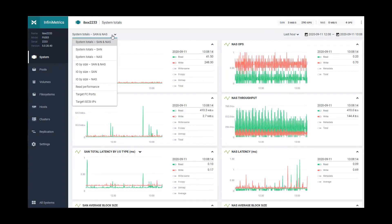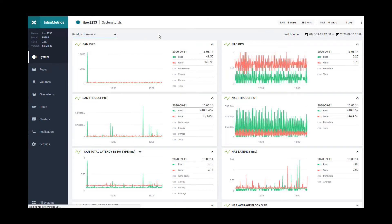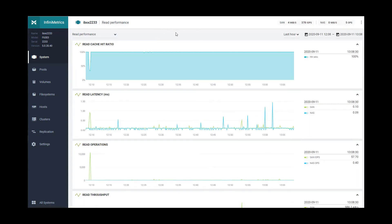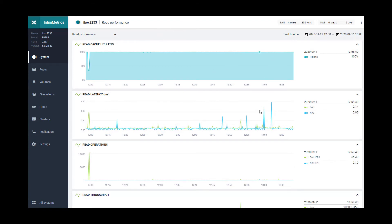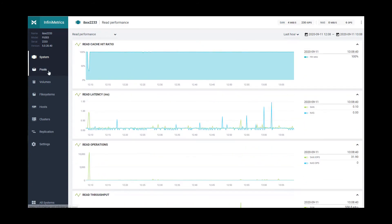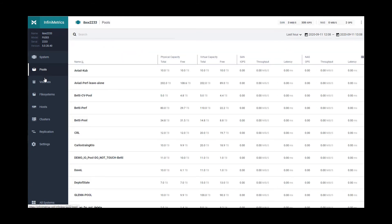On the left-hand side there is a pulldown which you can use to review read performance, where you will see more detailed information about how the system is handling reads in terms of cache hit rates and the resulting read latency, providing detailed information about cache management. This information is also available at the pool, host, or volume level.